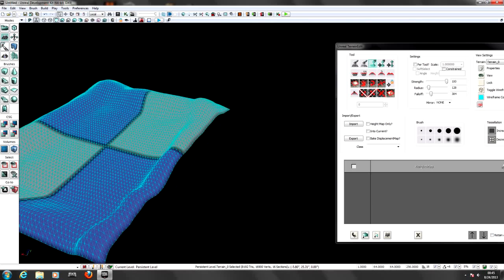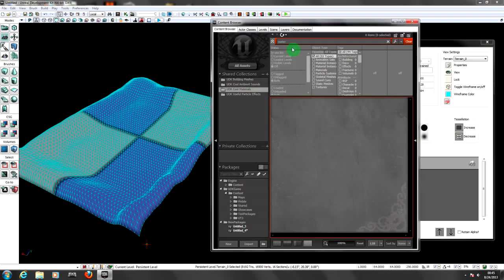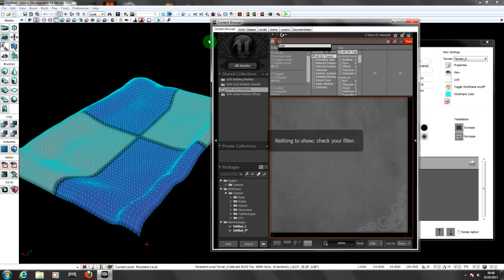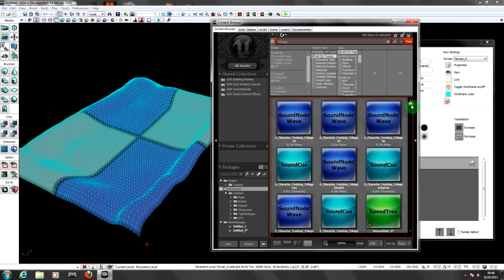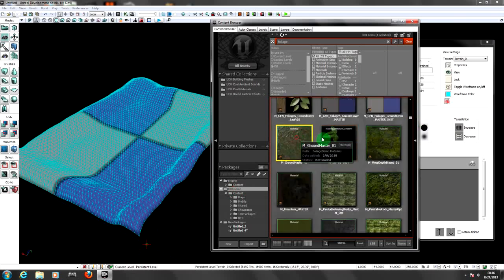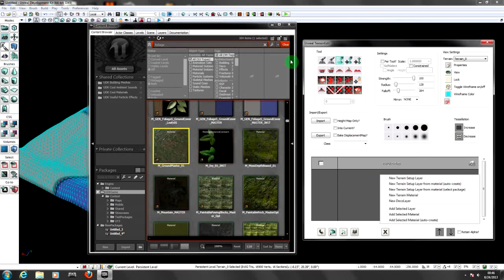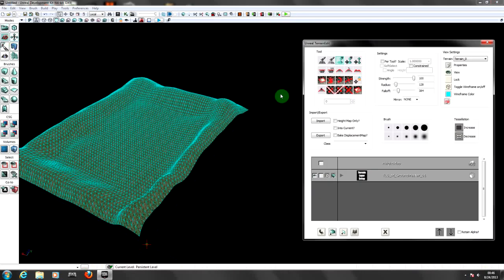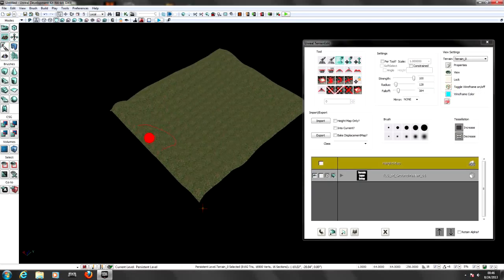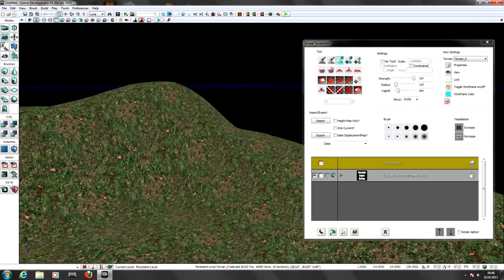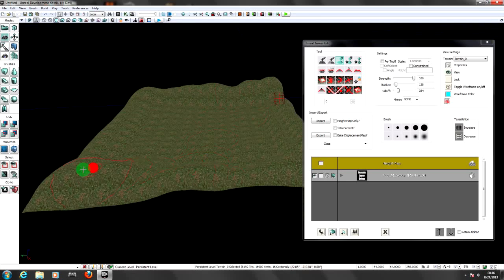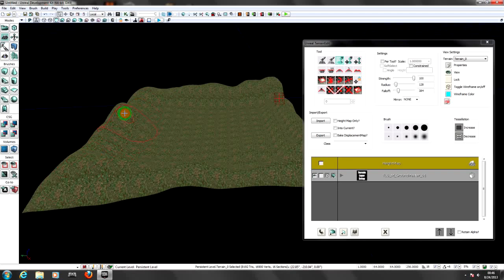Now we need to add textures and material to that terrain. I'm going to choose a grass/foliage material. Select the texture in the content browser, right-click on the terrain, click Edit, and choose 'New Terrain Layer' instead of material. With auto-create, it will add the material automatically to the terrain. Let me toggle off the wireframe - now we have our material added to the terrain. Let me pull this up a little bit because I think it's too low.